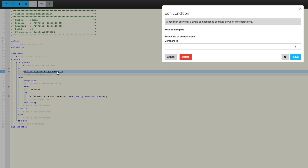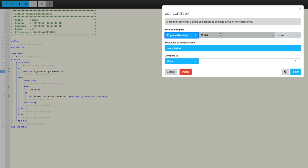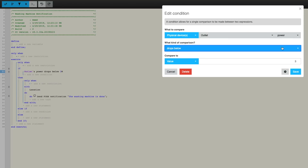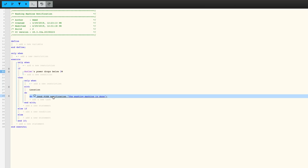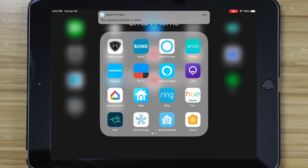Another thing you can do with WebCore — and I got this idea from Taylor Tech who did a video on WebCore, so shout out to him — is you can have an outlet that monitors how much energy it's using and hook that up to a washing machine. When it drops below a certain wattage, meaning the washing machine is done, it can send you a push notification.